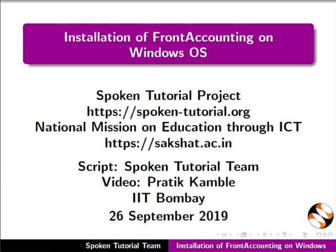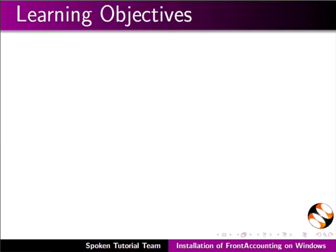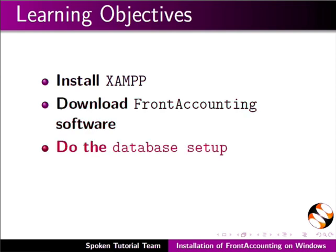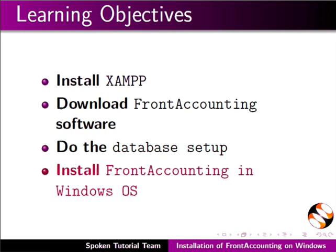Welcome to the spoken tutorial on FrontAccounting installation on Windows OS. In this tutorial we will learn to install XAMPP, download FrontAccounting software, do the database setup, and install FrontAccounting in Windows OS.